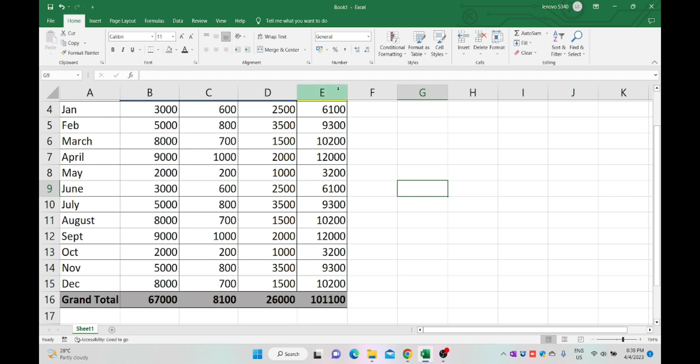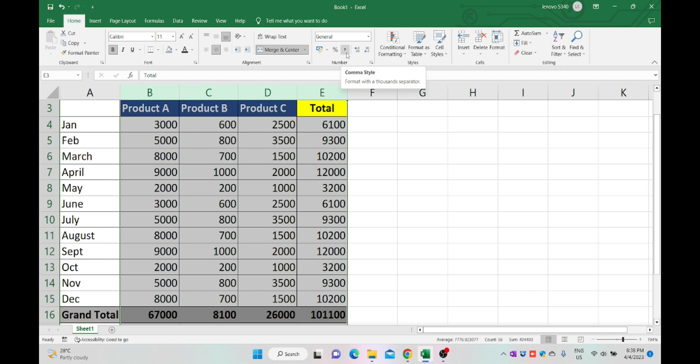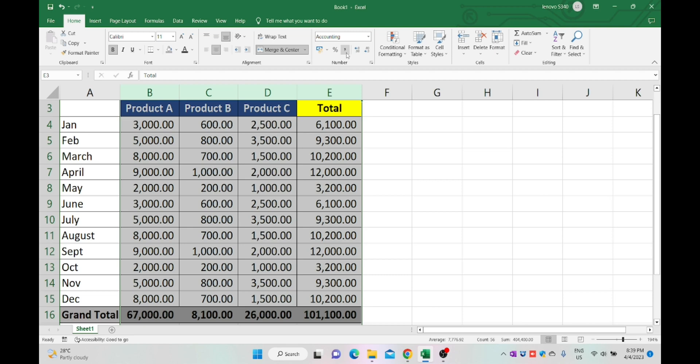You can change the number format with comma by choosing the comma style option in the menu tab. This option will show the amount with comma. At the same time you can increase or decrease the decimal.